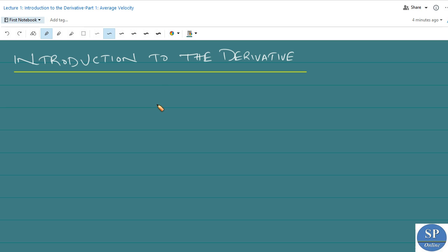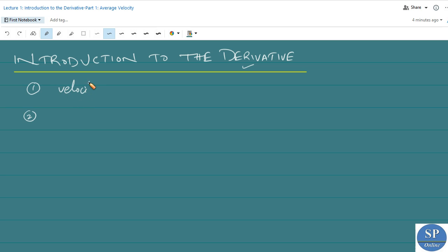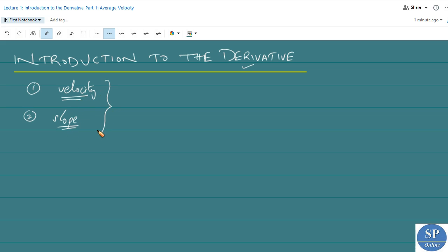This section introduces the basic idea of the derivative by analyzing two problems. The first problem is the problem of finding the velocity of a moving object. The second problem is finding the slope of the tangent line to a given curve. These are the two problems we will discuss in this section: introduction to the derivative.